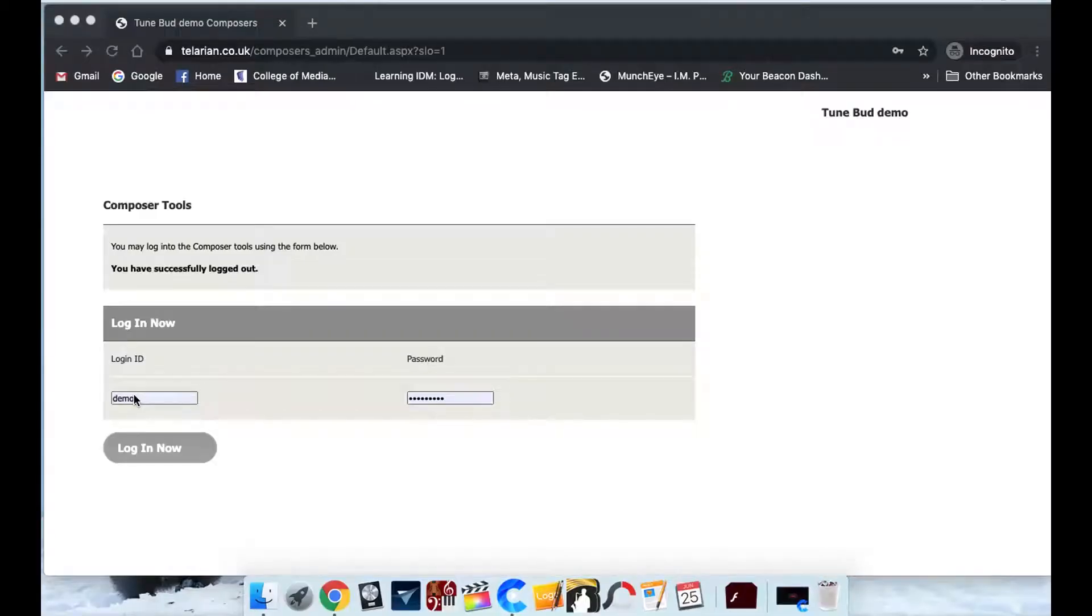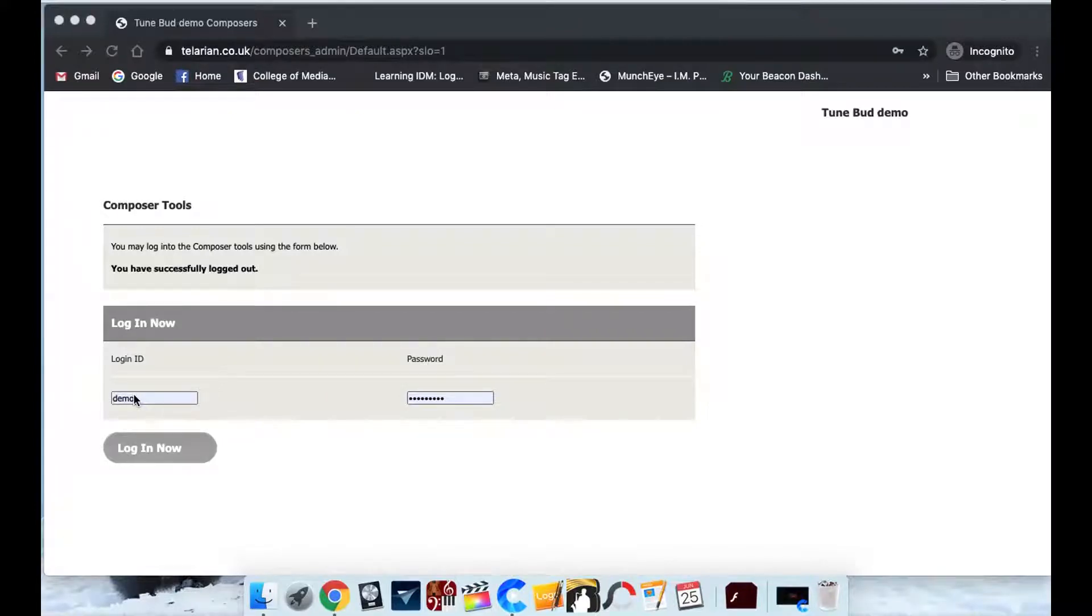Hello and welcome to this video. We're going to be showing you how you can upload your tracks to your TuneBud account. So what we've done is we've actually split the admin area.